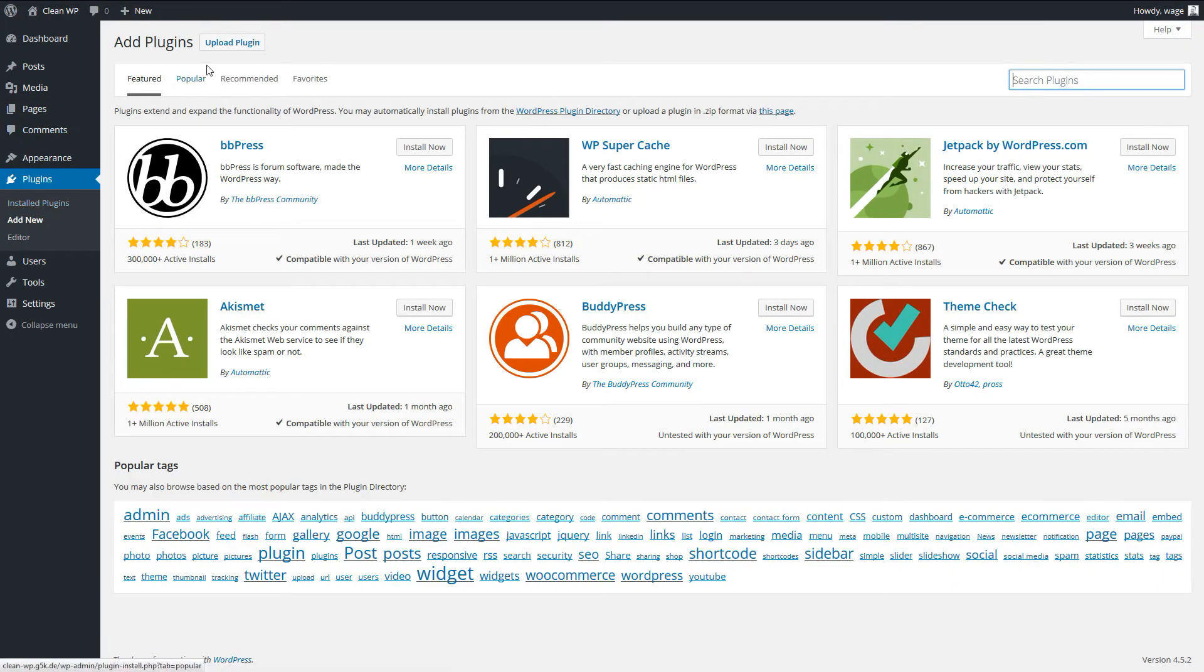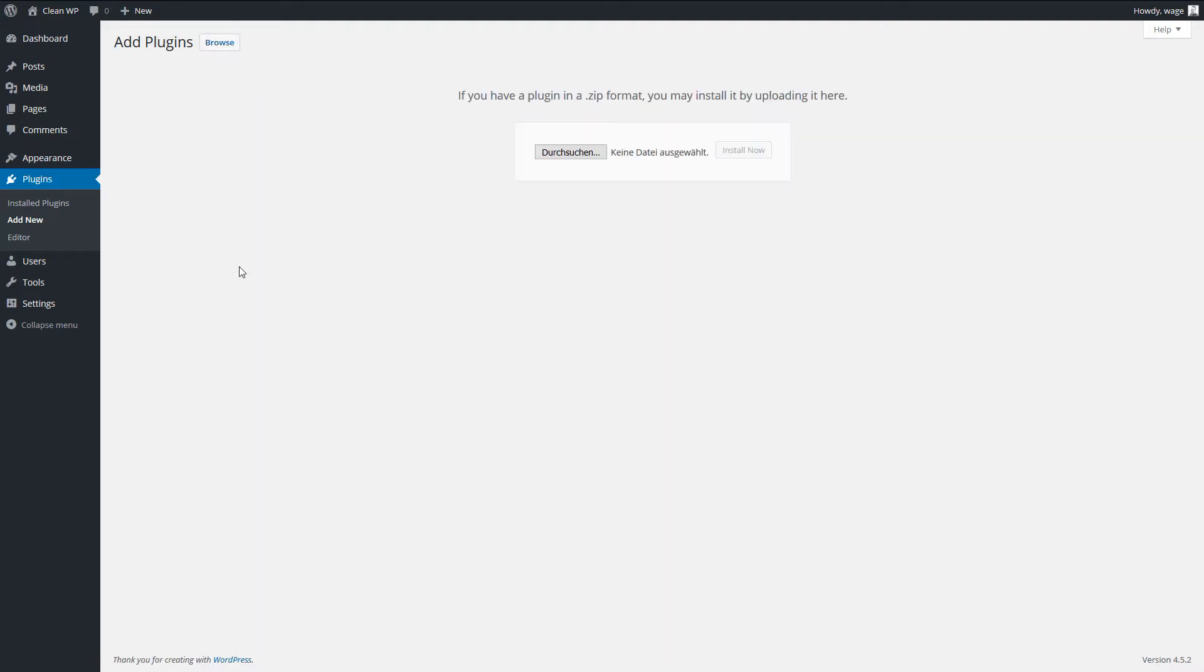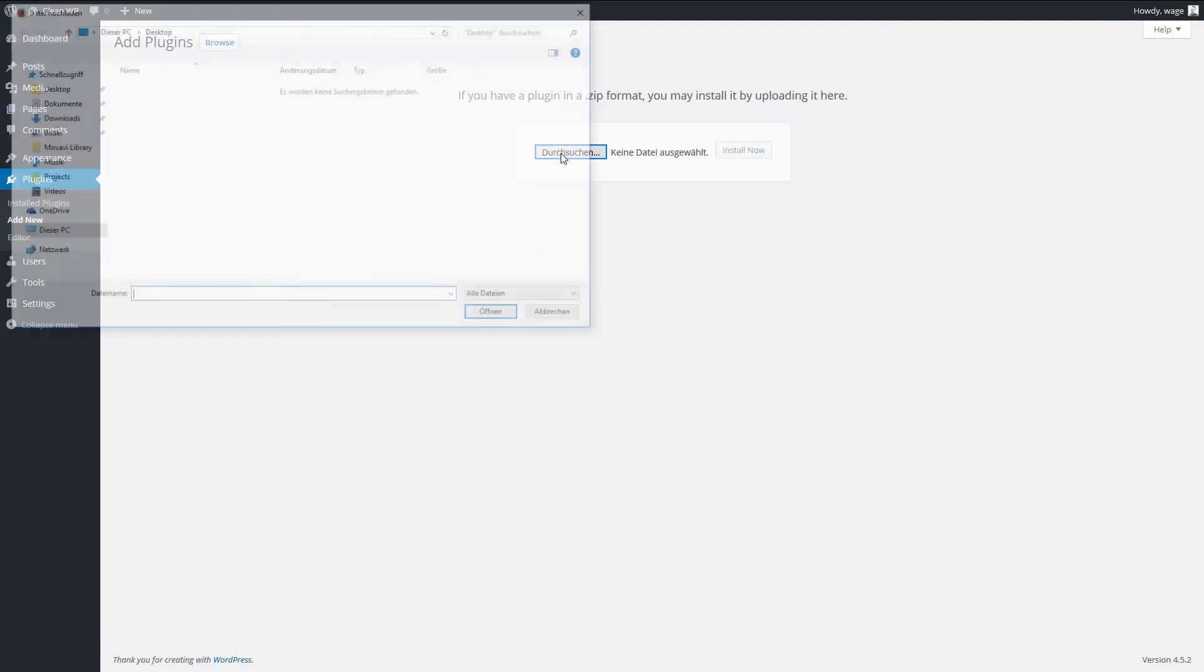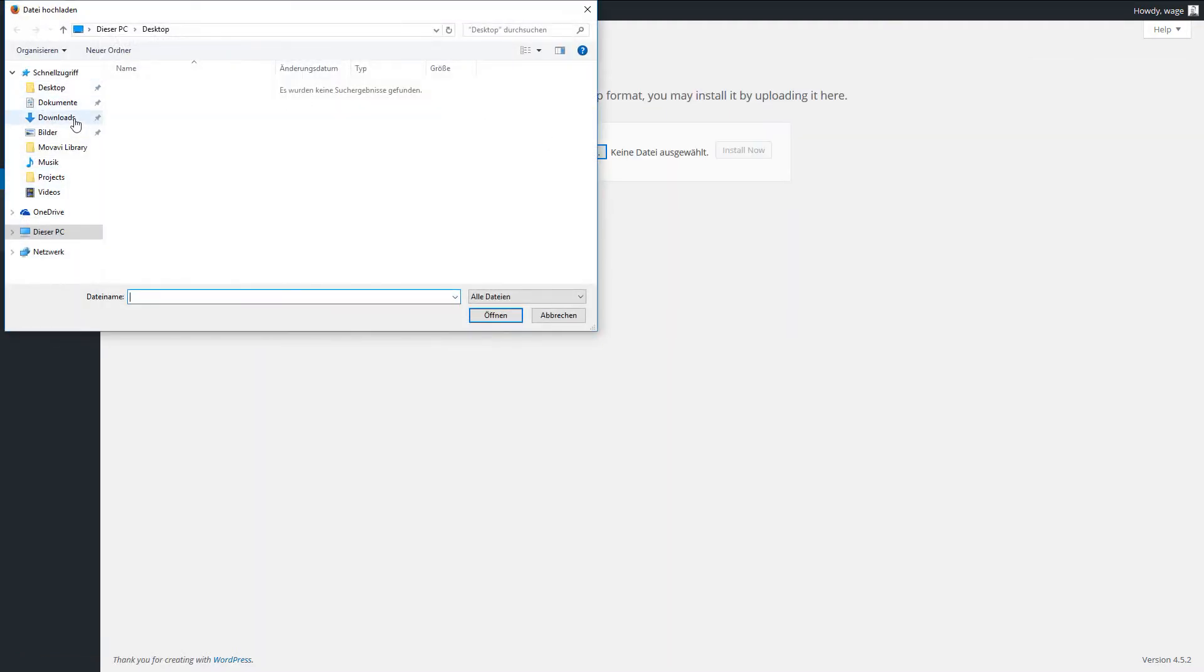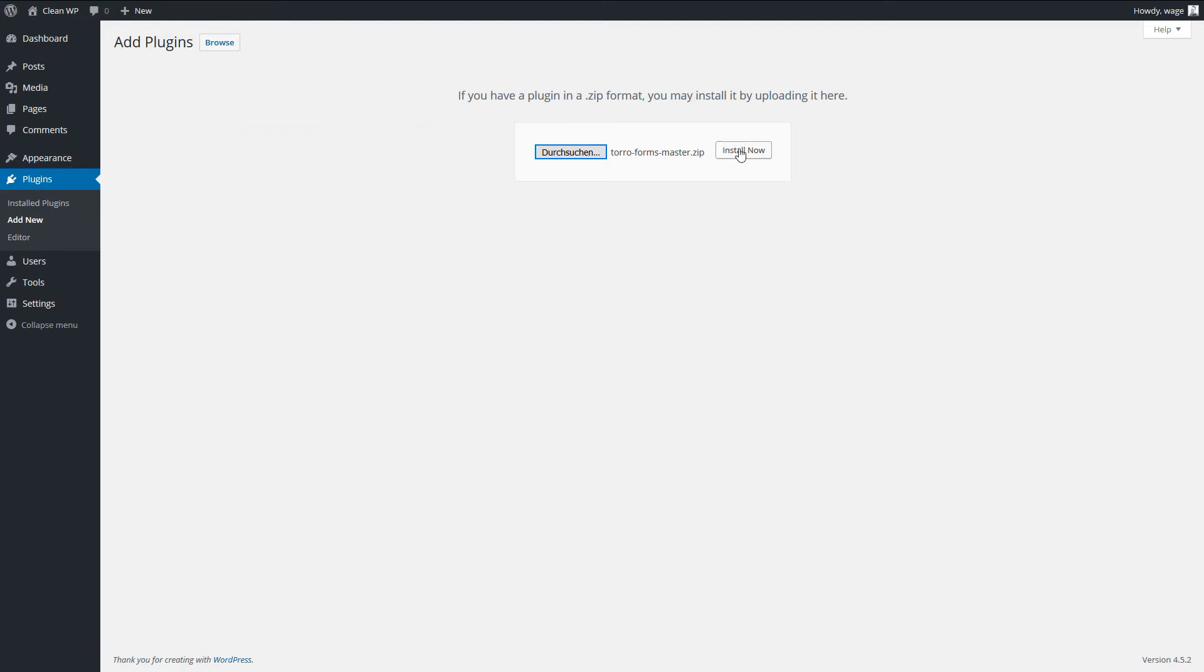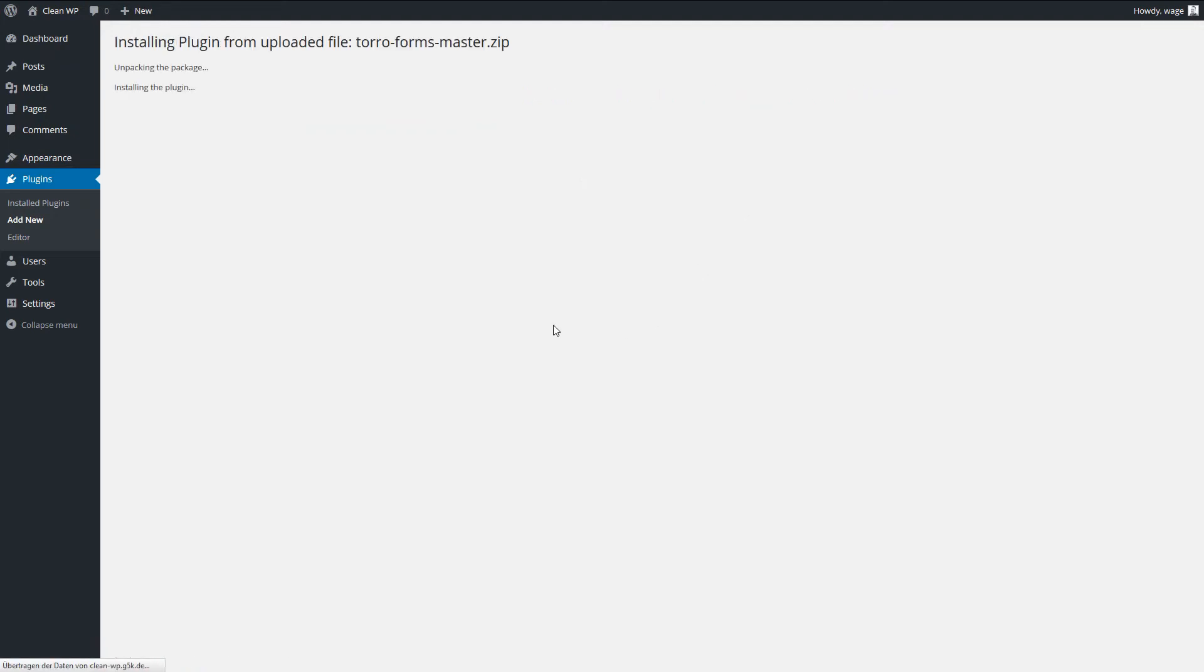And now I upload the plugin and install it. So just activate it.